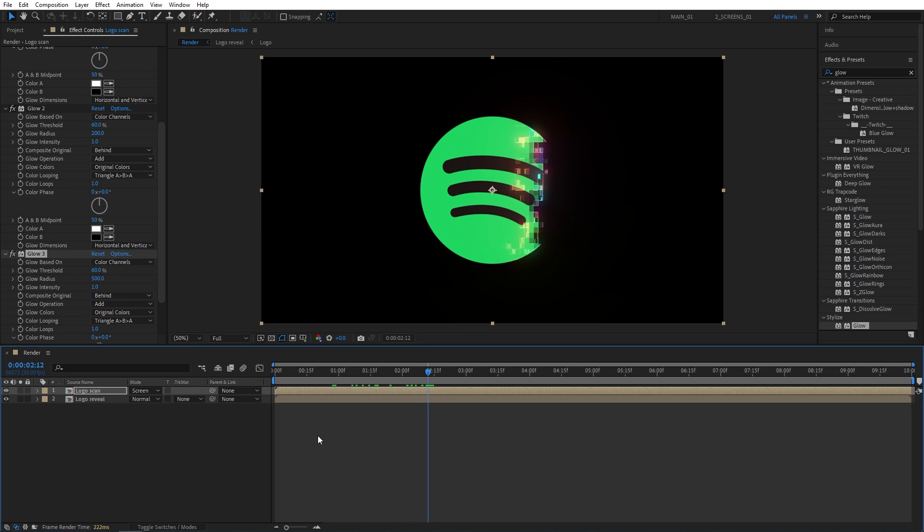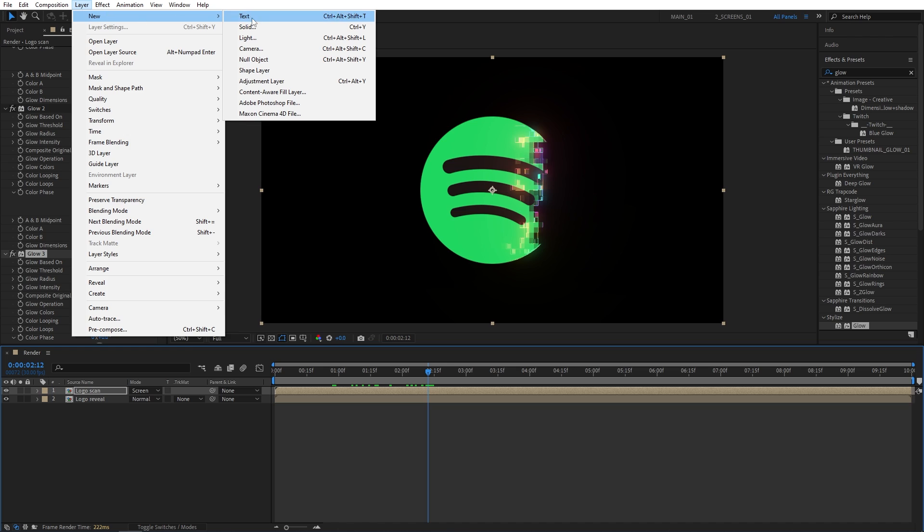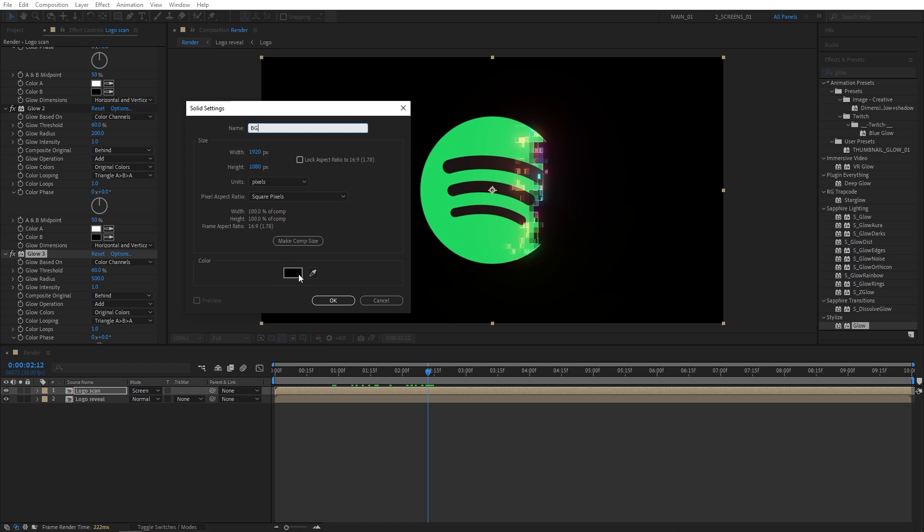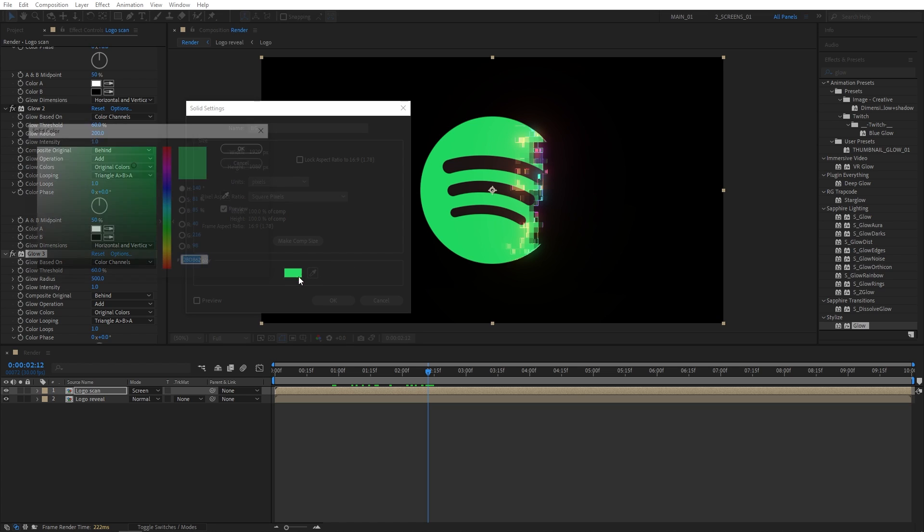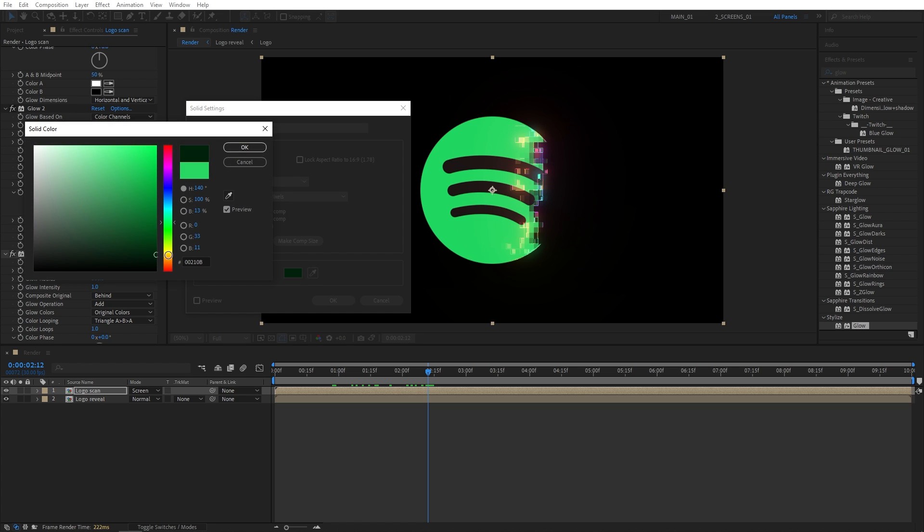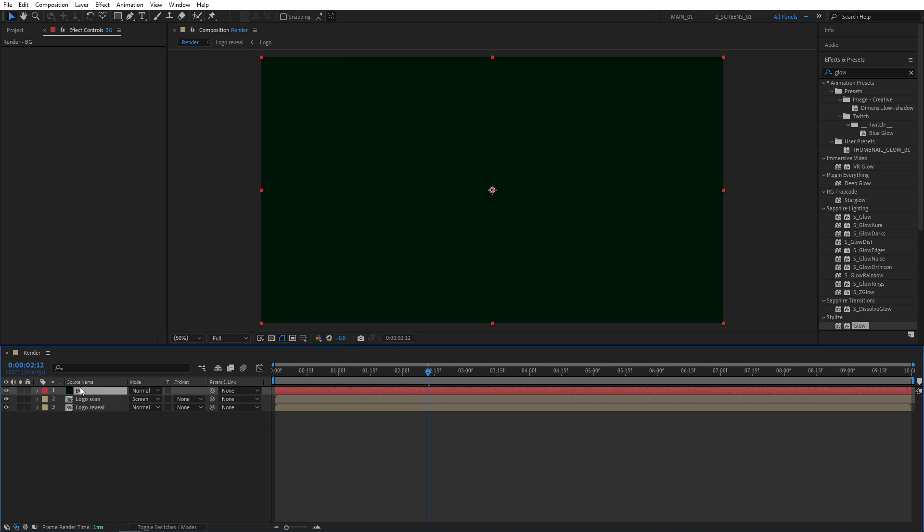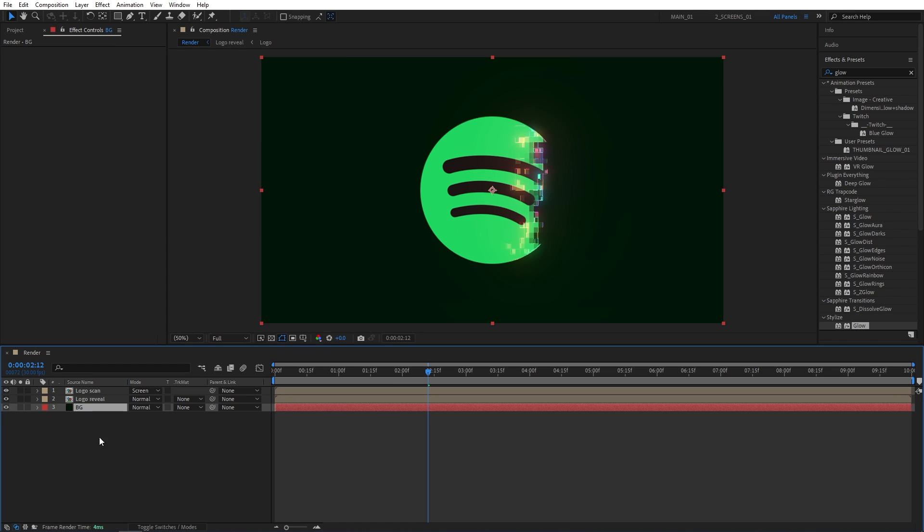At this point, we can add a simple background. So let's go up to Layer, New, Solid. I'm going to name this one BG. And for the color, let's choose something that matches the logo. So let's say the green color. But I'll make it really, really dark. So something like that. Then click OK. Make sure to place it below other layers.